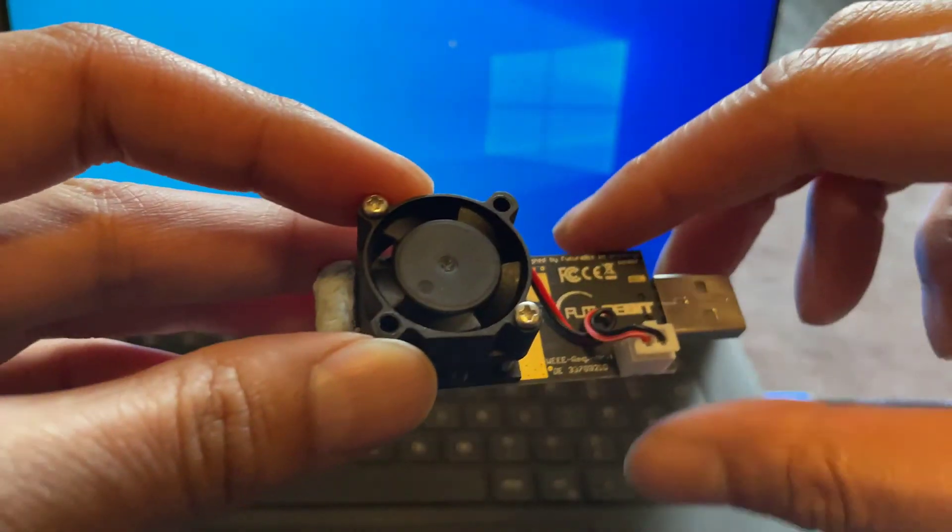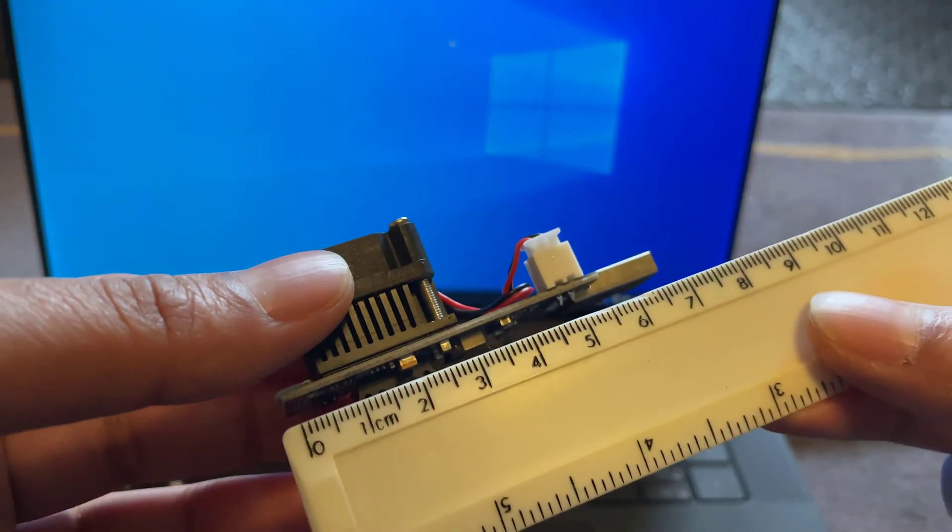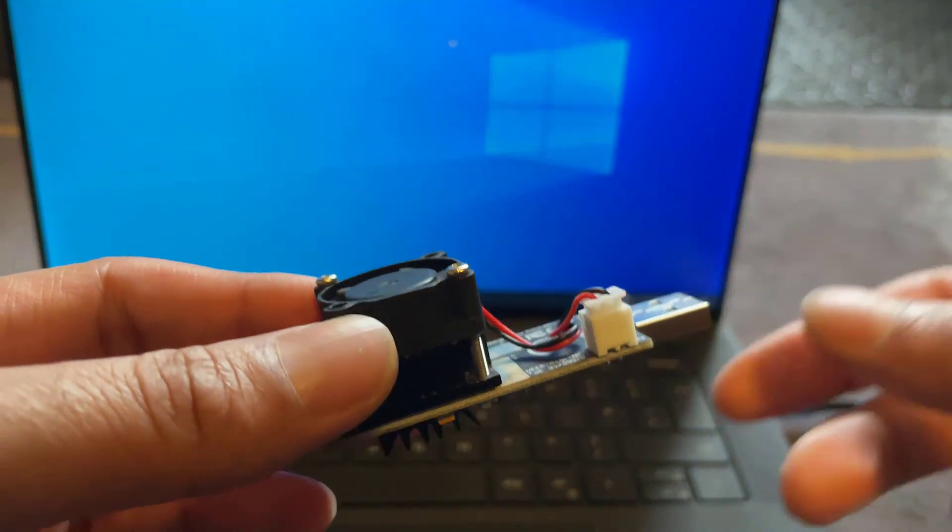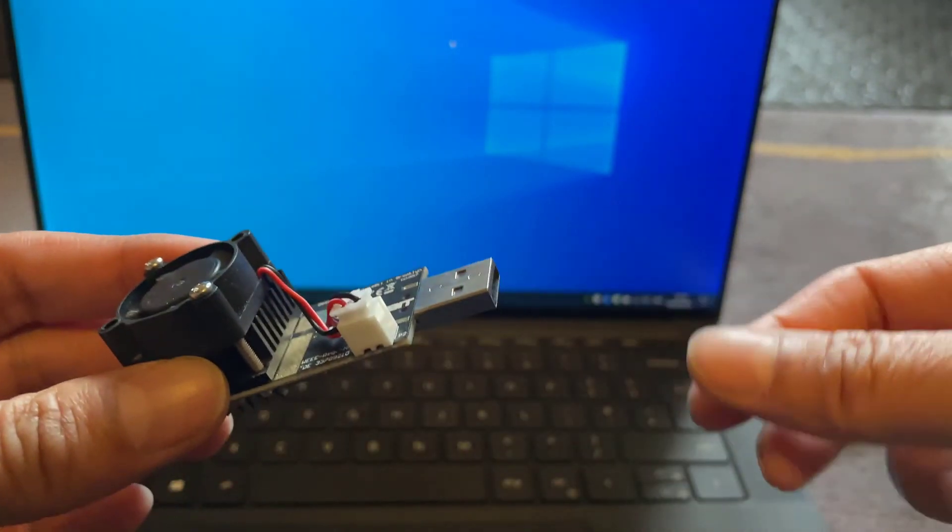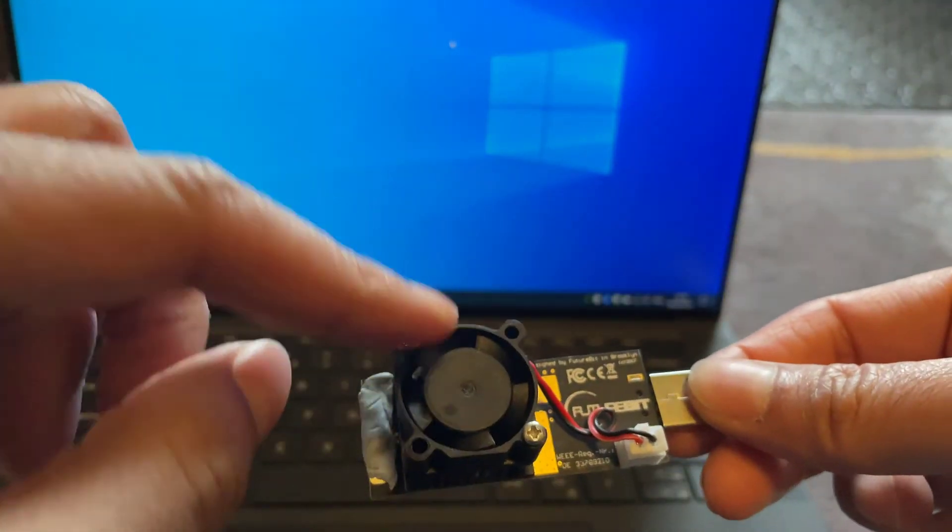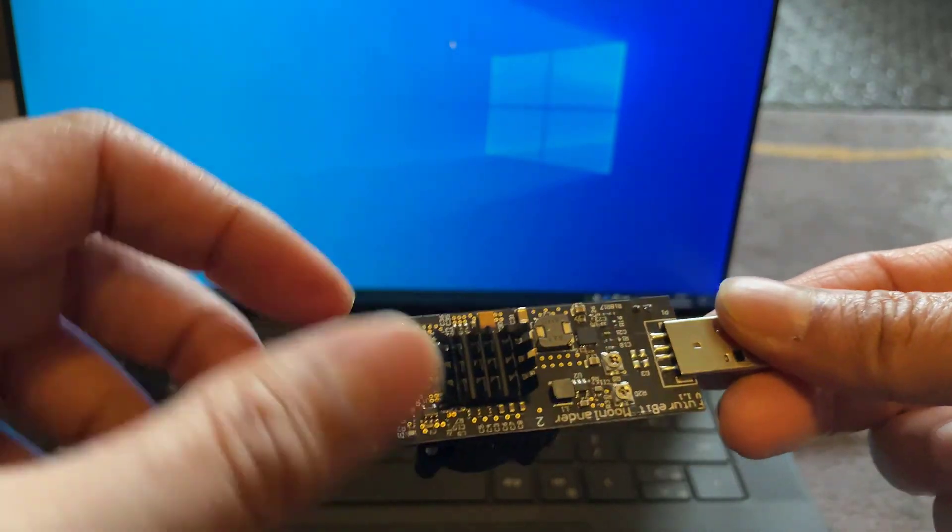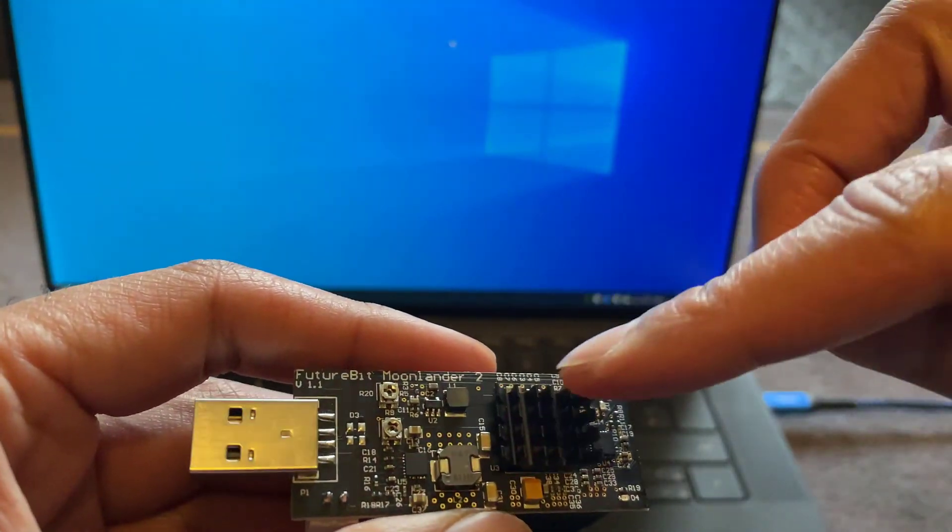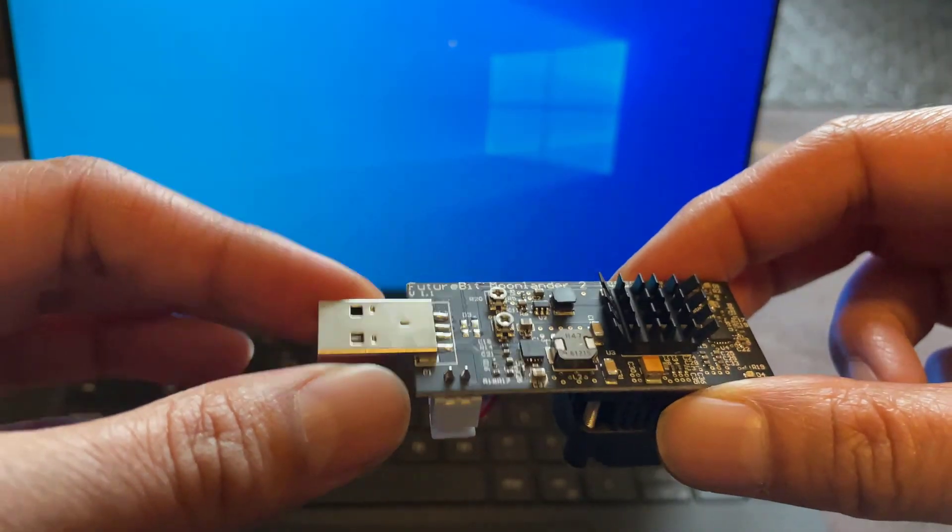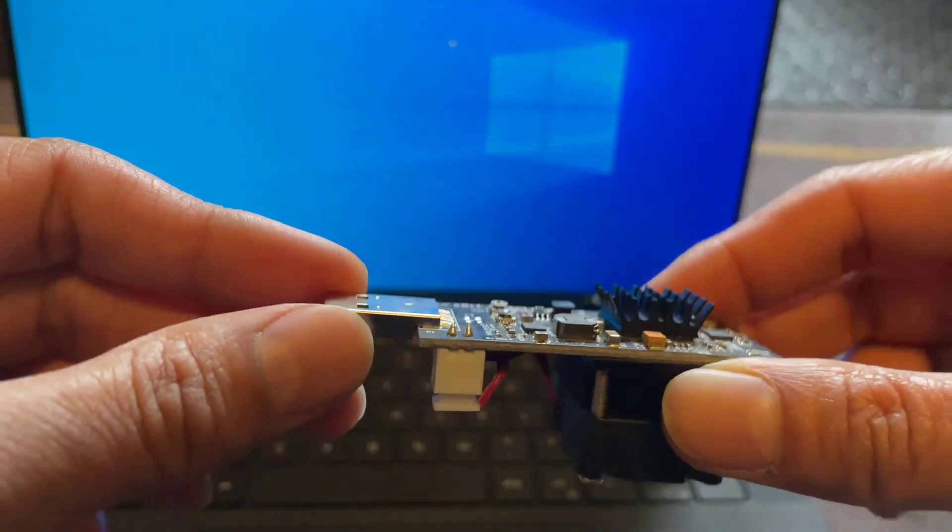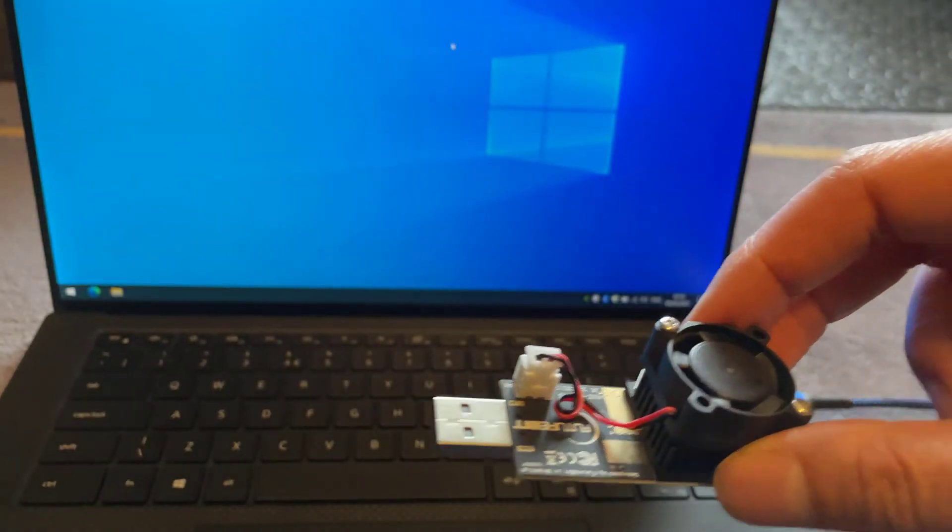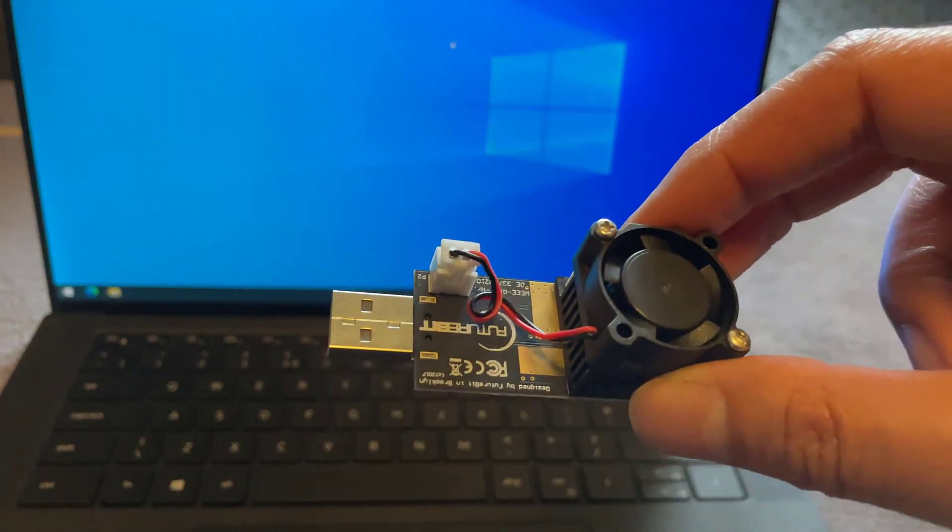The Moonlander itself is quite compact, about seven to seven and a half centimeters in length. It plugs into the USB slot and has a mounted mini fan on top which is quite noisy. On the back there's a heat sink, and you have to be very careful how you handle it because these components are very brittle. Let's plug it in and see how much power this thing consumes.